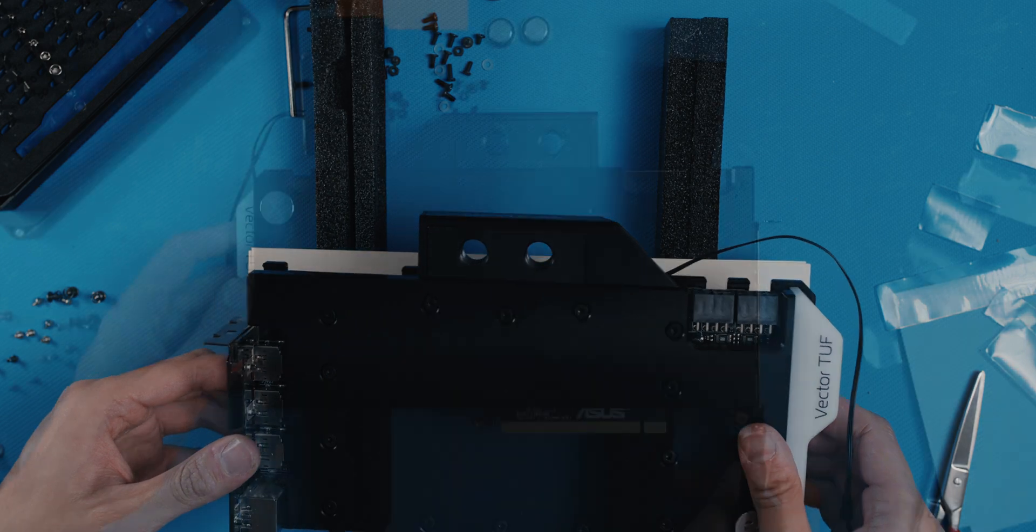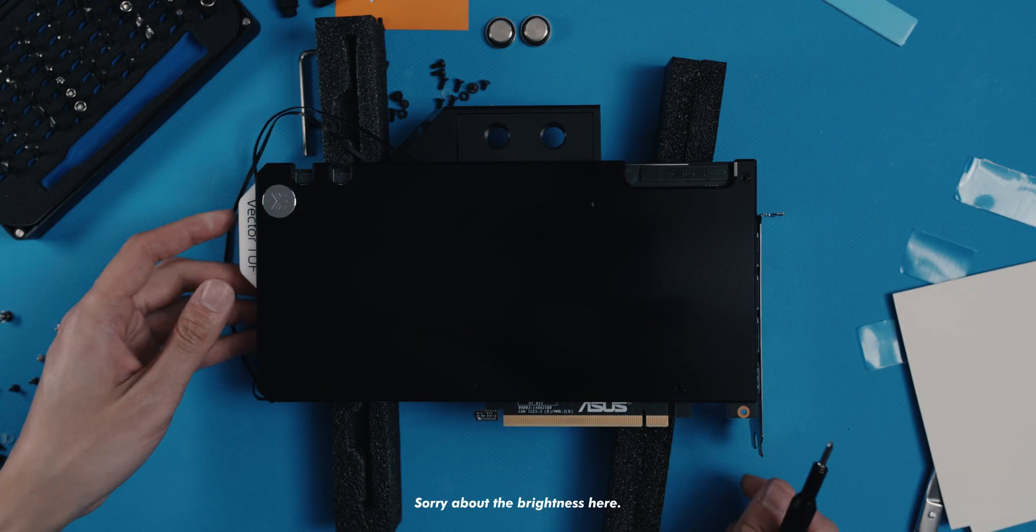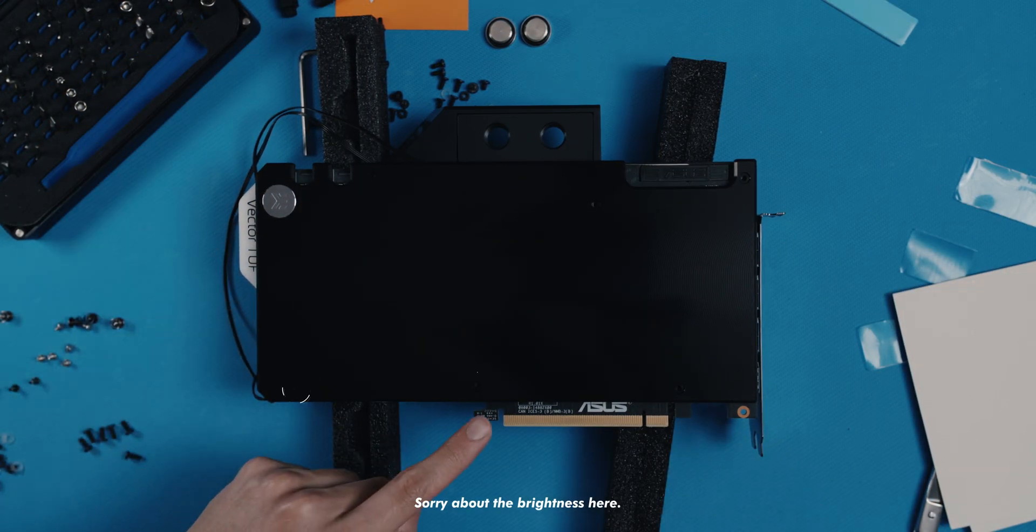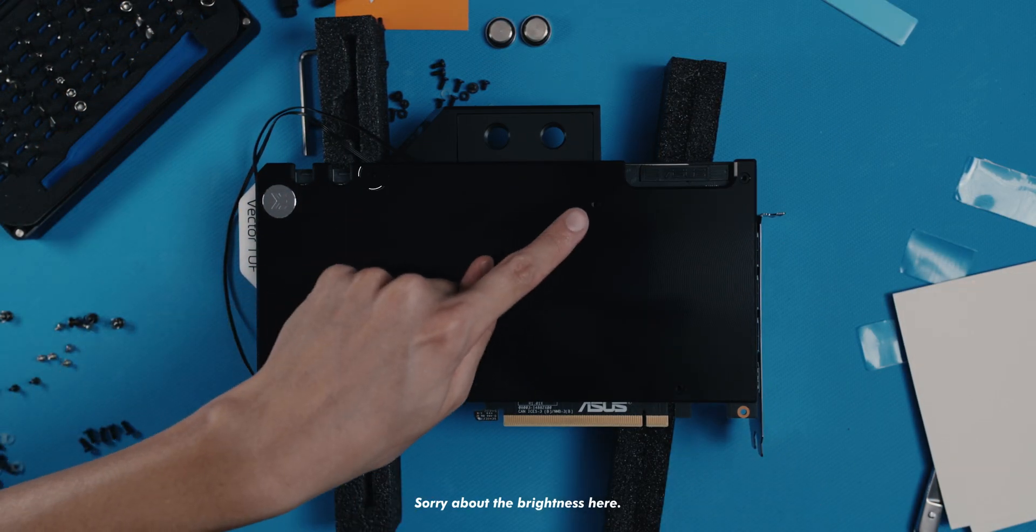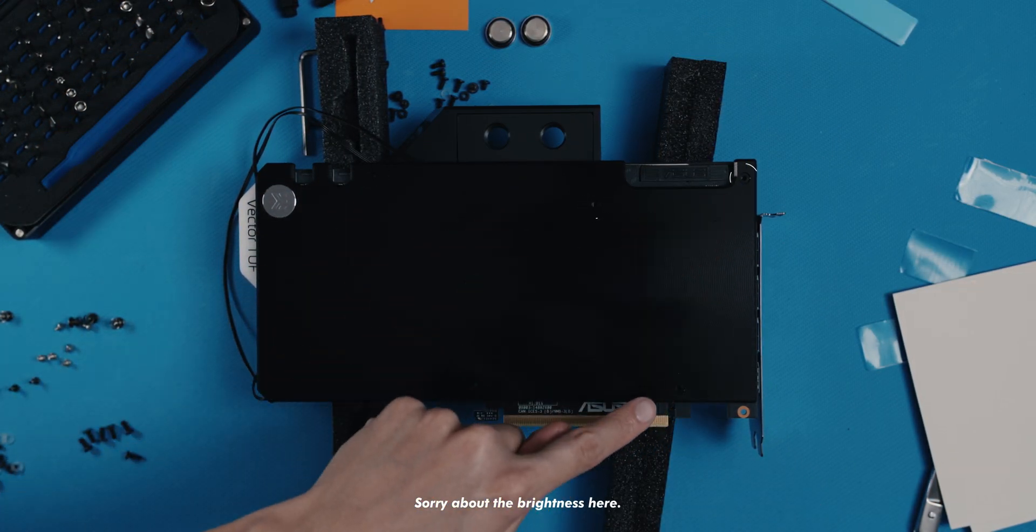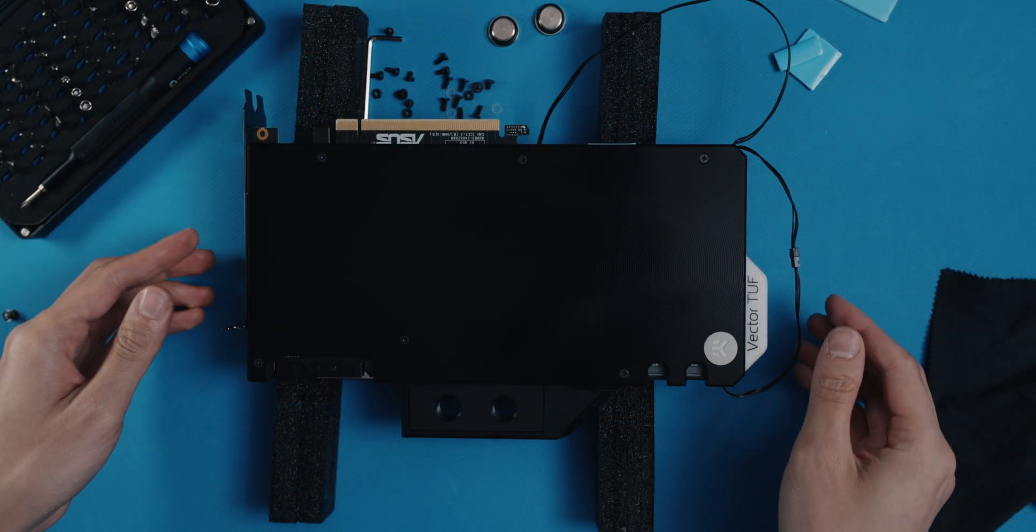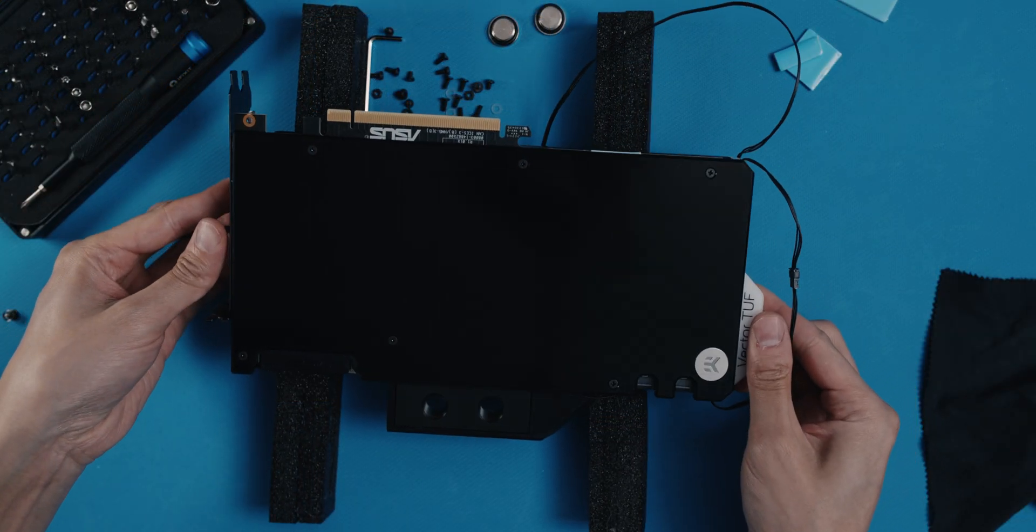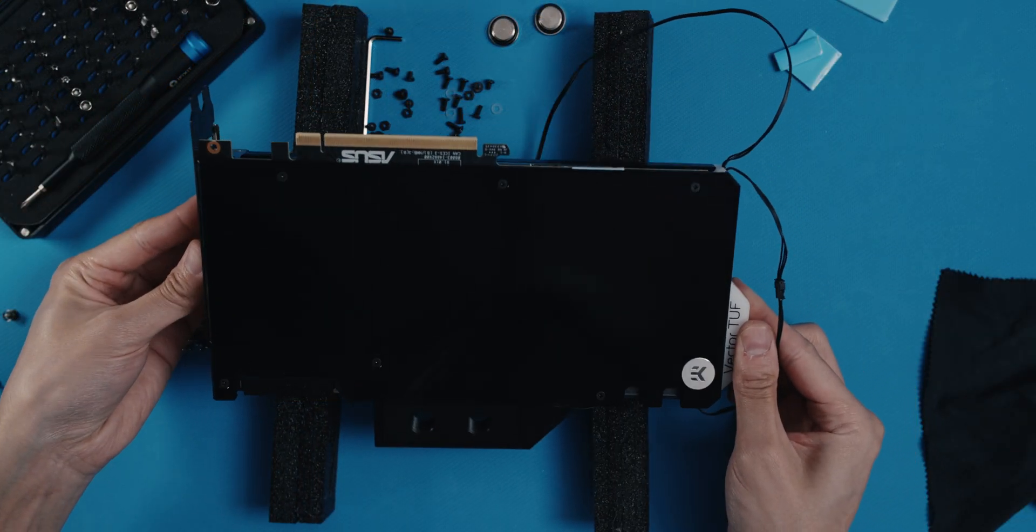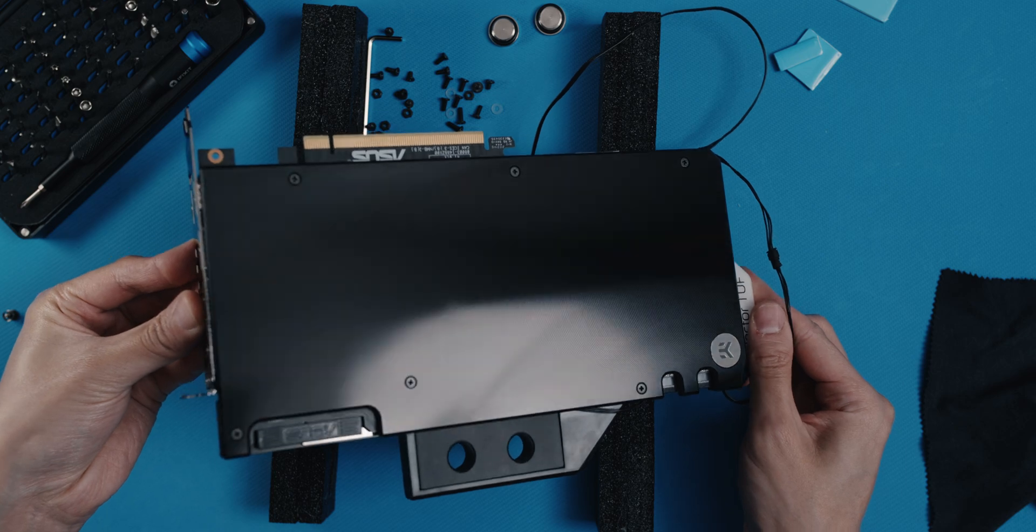Once you're finished, turn the card around and secure it with the last 6 screws for today. And congratulations! You've successfully attached the backplate.